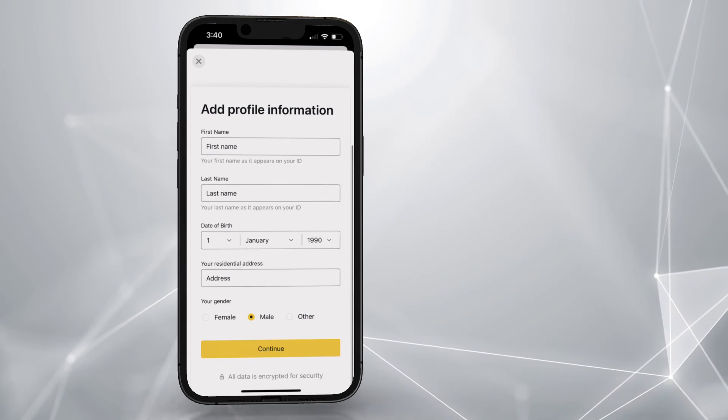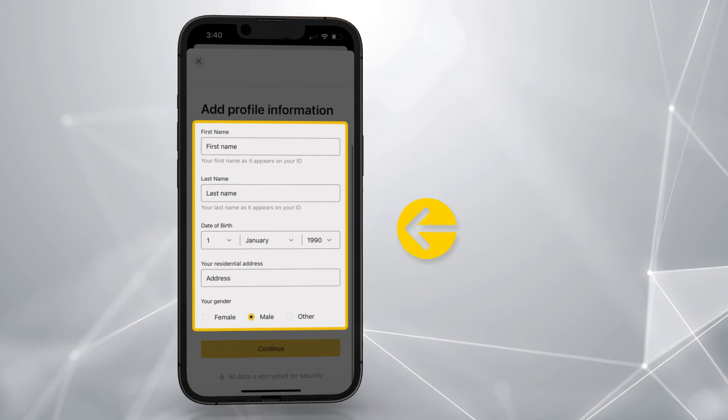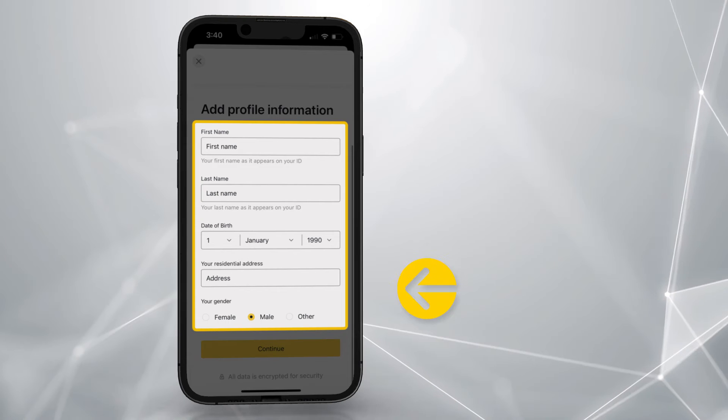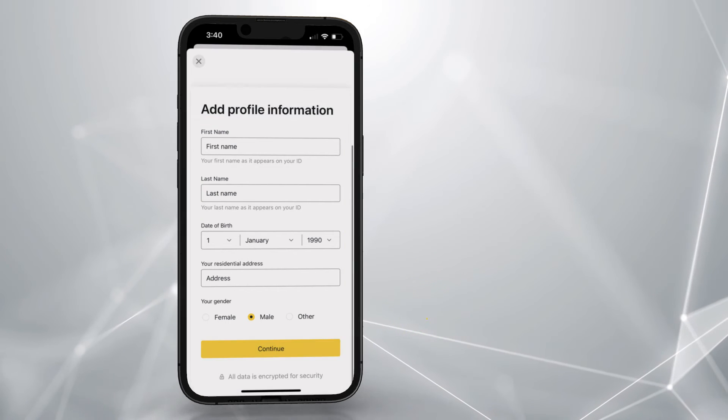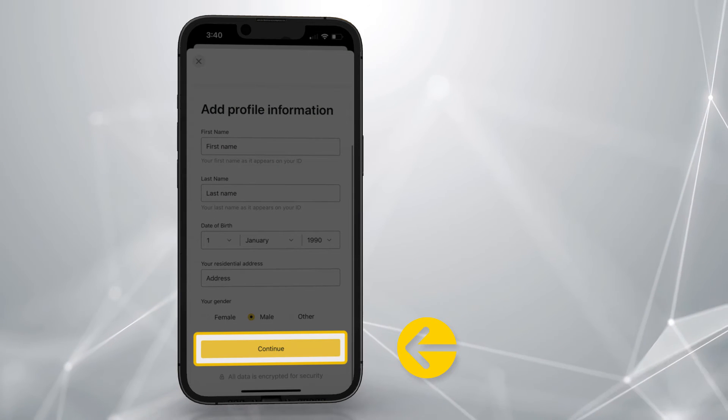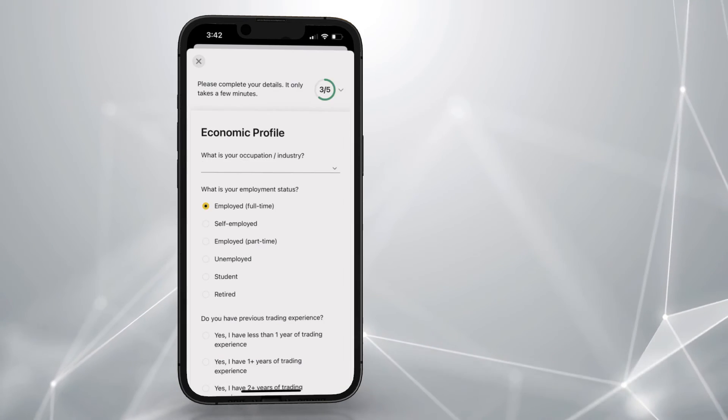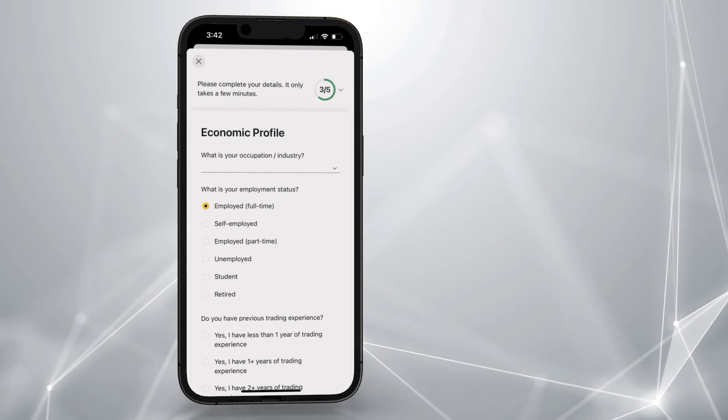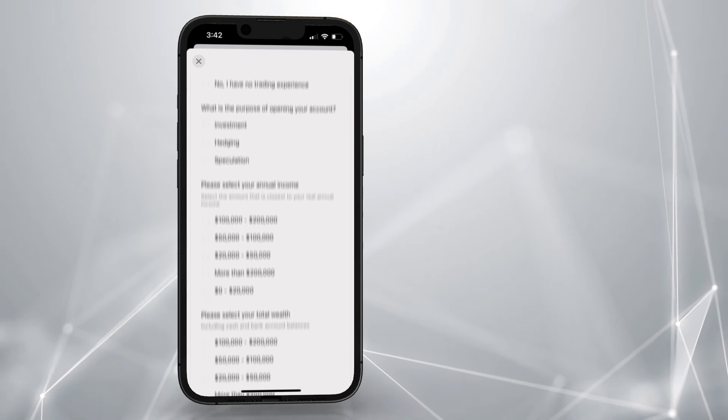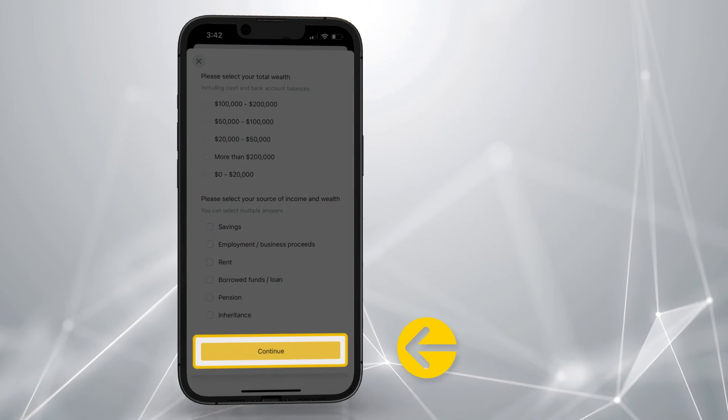Add your profile information such as your name, date of birth, residential address, and gender. Tap here. Answer a few questions to set up your economic profile, and then click here to continue.